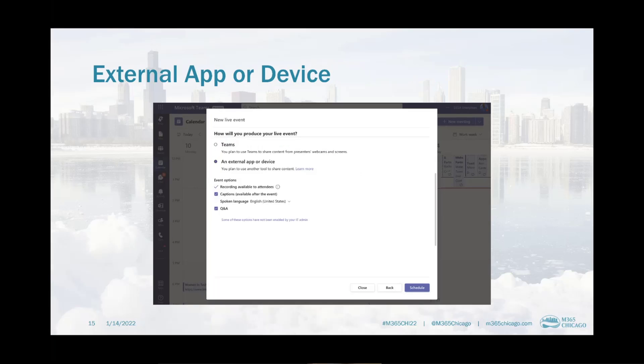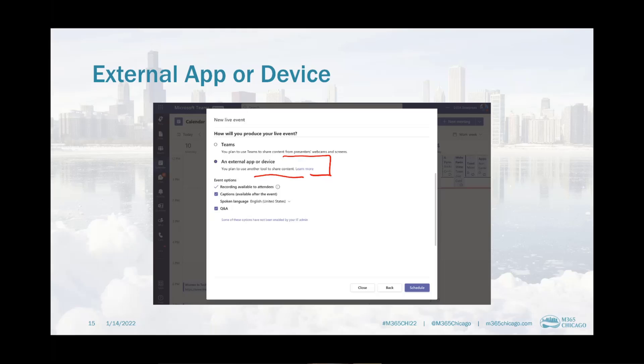If you use an external app or device, this is the piece where those ingredients are required. Teams, you can do a live event within Teams without any additional add-ons. However, if you choose to stream to other platforms or you have a TriCaster or some kind of physical hardware that you want to leverage, you choose external app or device. And then in that case, these are your choices for the event options, including the Q&A.